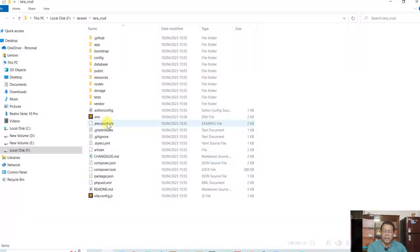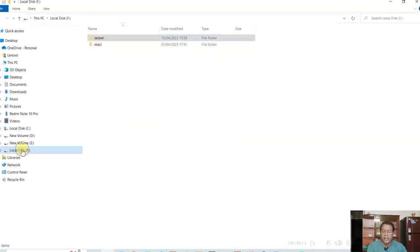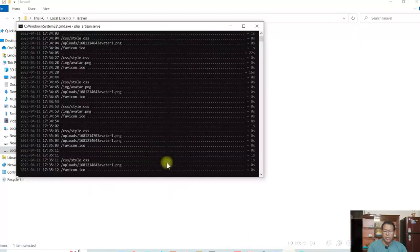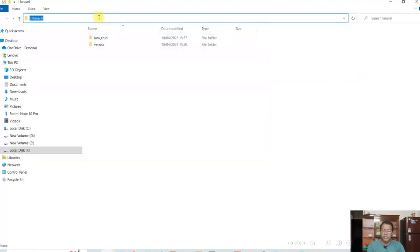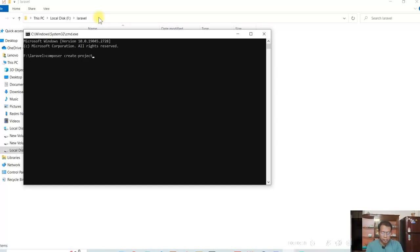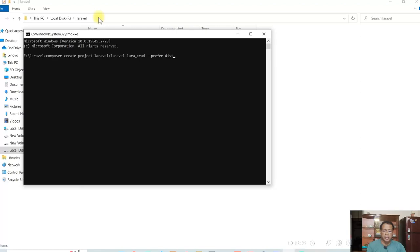So what I have done here. I have created a project. Project name is lara crud. In F drive lara crud project. All I have done just I went to the command prompt. Then, so composer create project Laravel lara crud minus minus prefer dist. So using this I created the project.